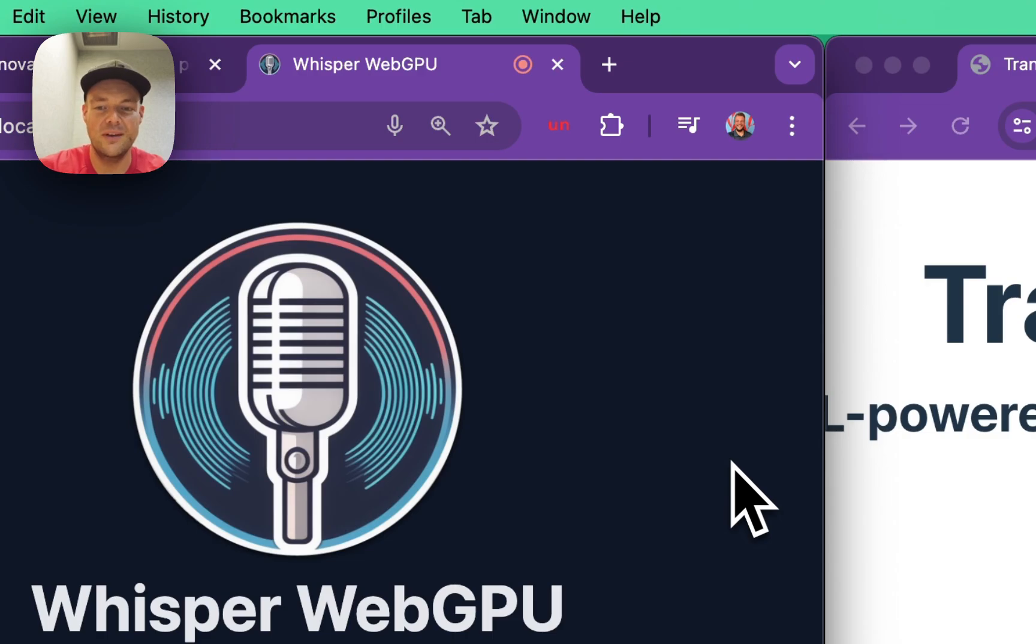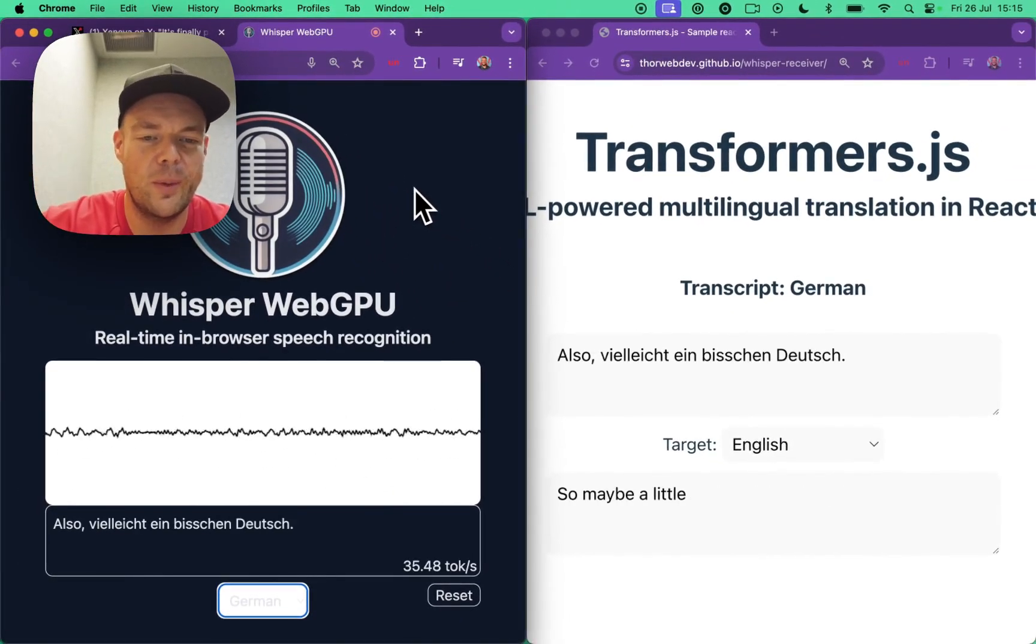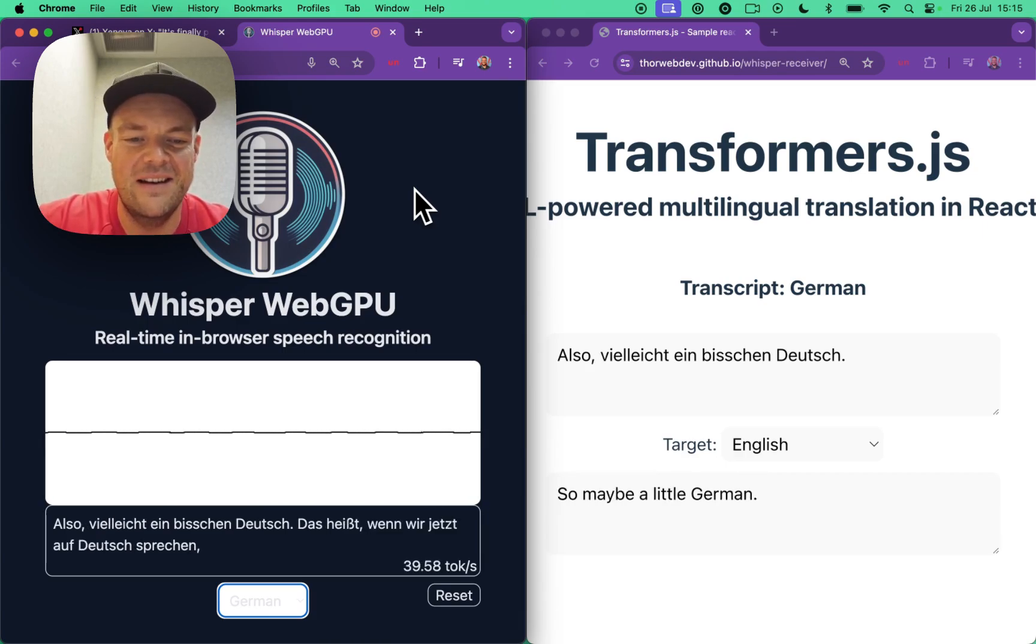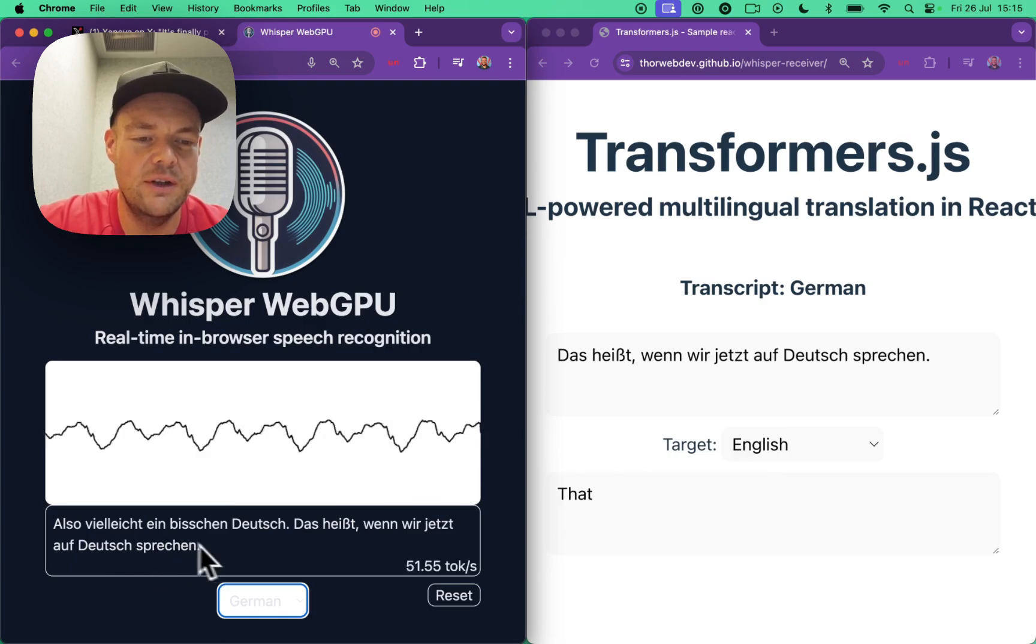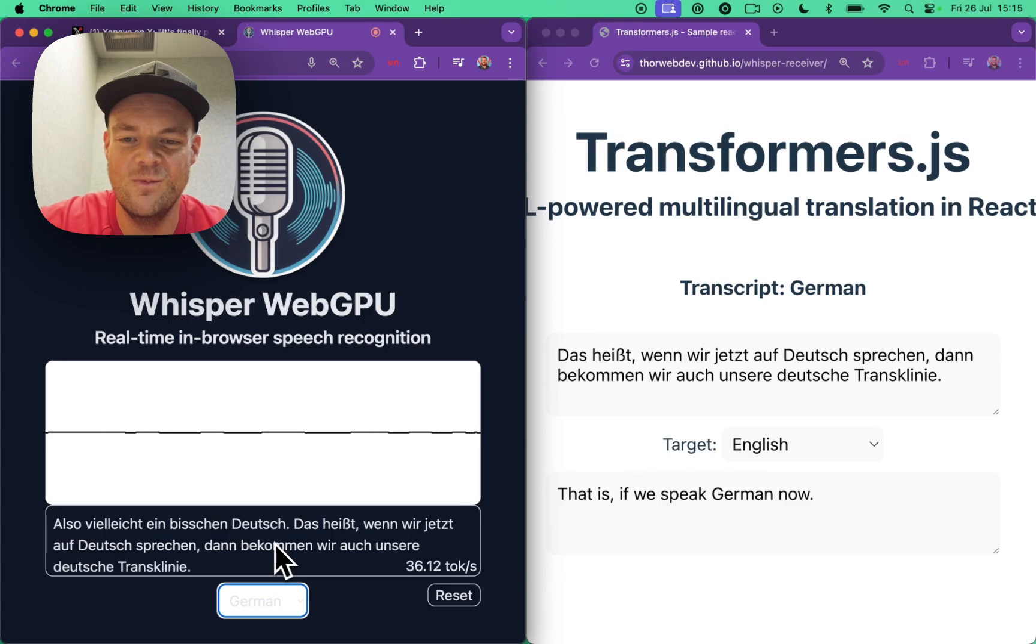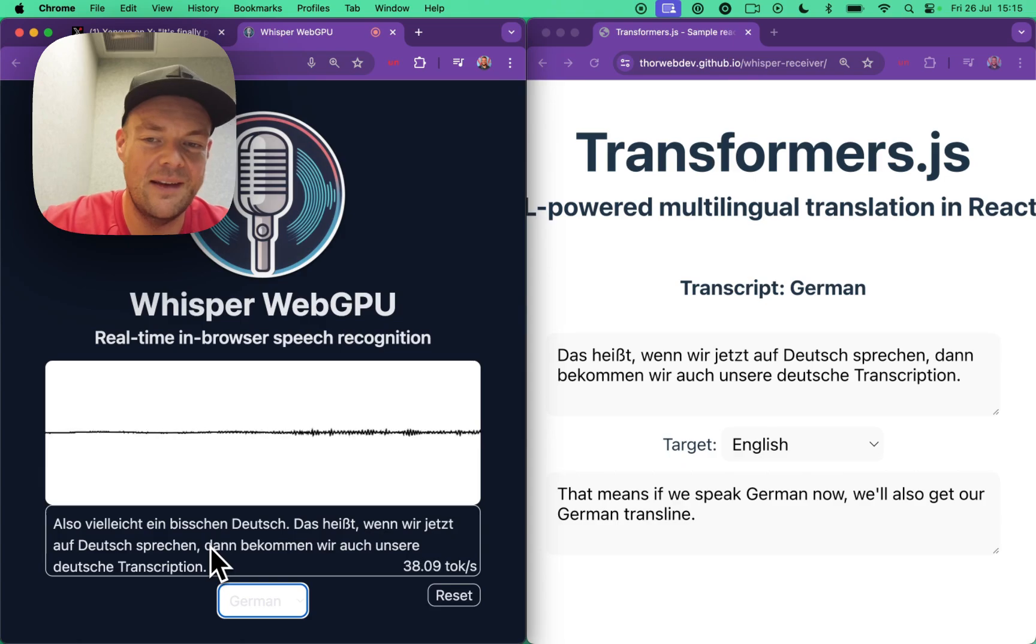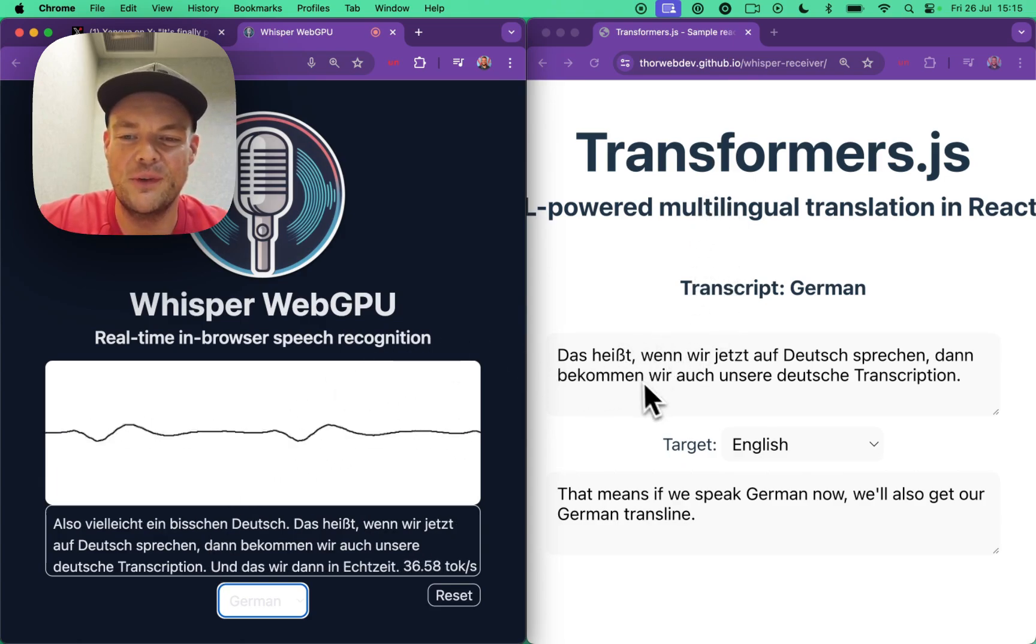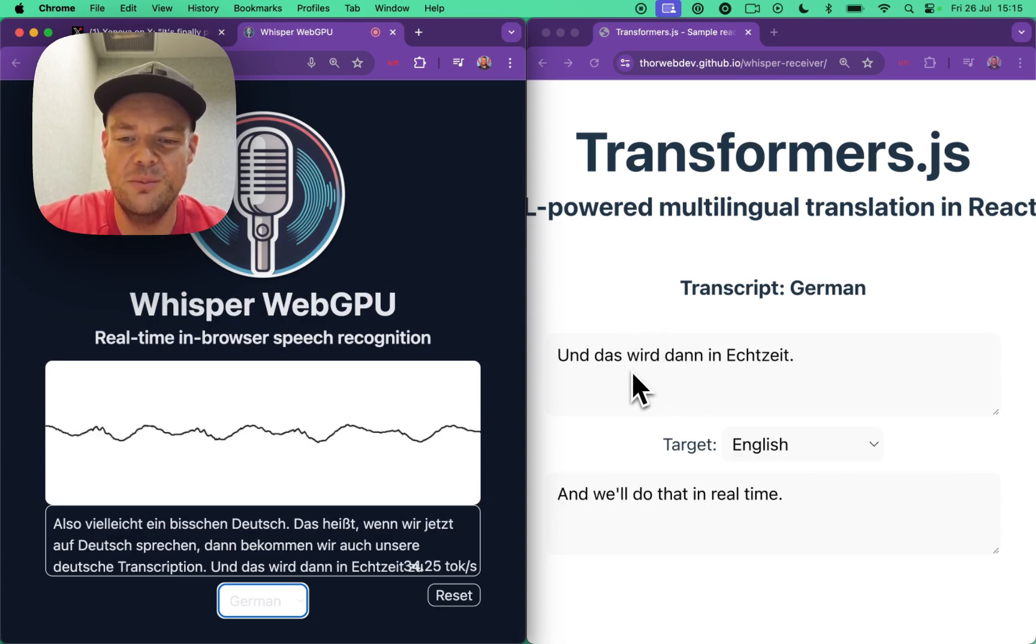Also, vielleicht ein bisschen deutsch. Das heißt, wenn wir jetzt auf deutsch sprechen, dann bekommen wir unsere deutsche Transkription und das wird dann in Echtzeit zu unserem Übersetzungs-Service gestreamt.